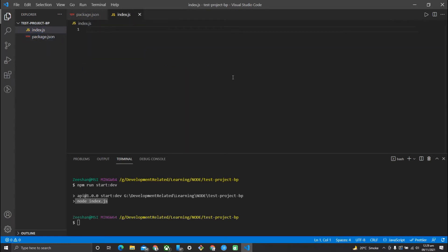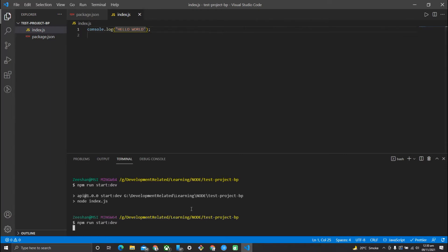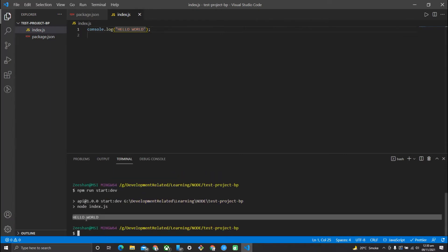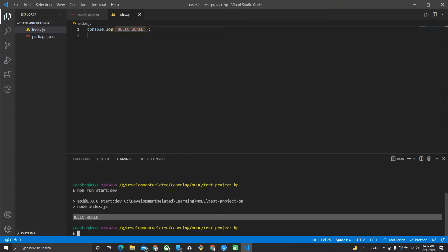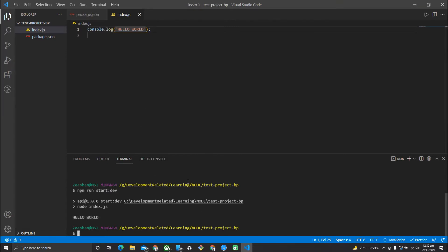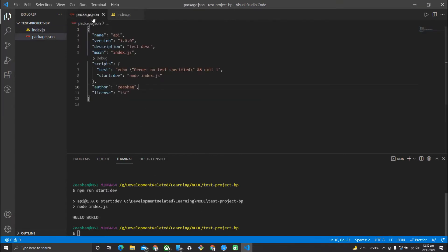To check whether our index file is working, I will write console.log('Hello World') and save it. Running it will log it, but you can see the application is not persisting — it runs and disposes on its own.